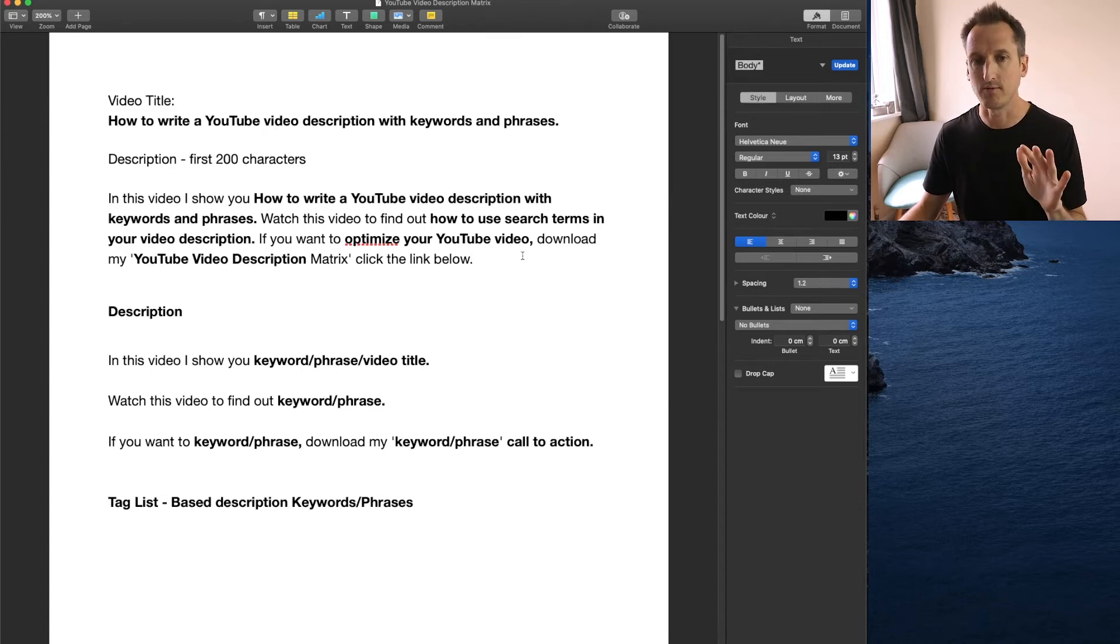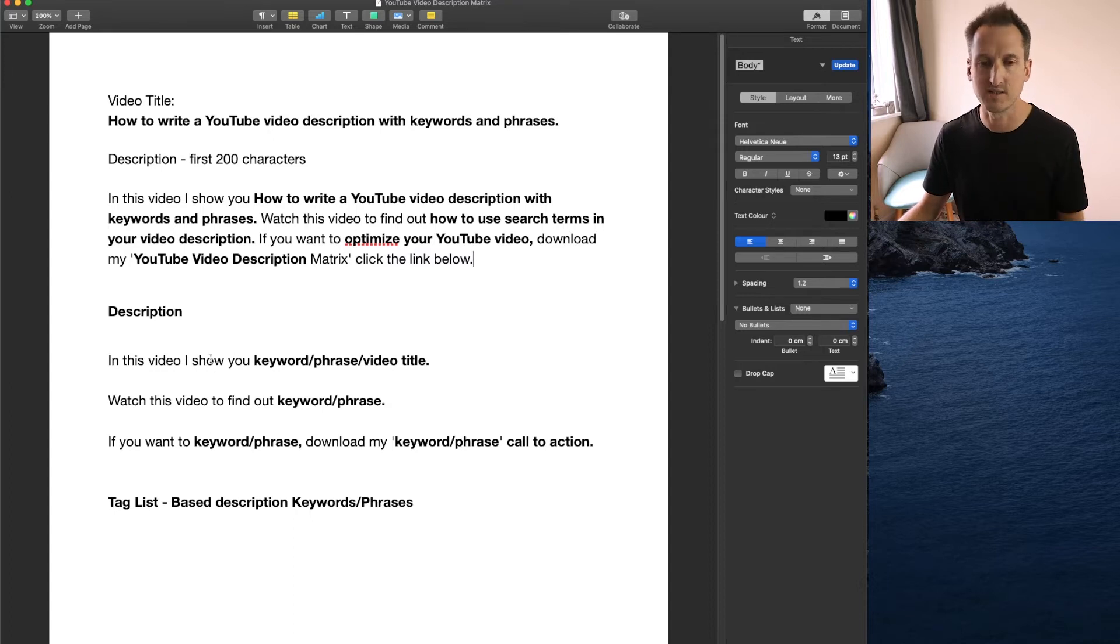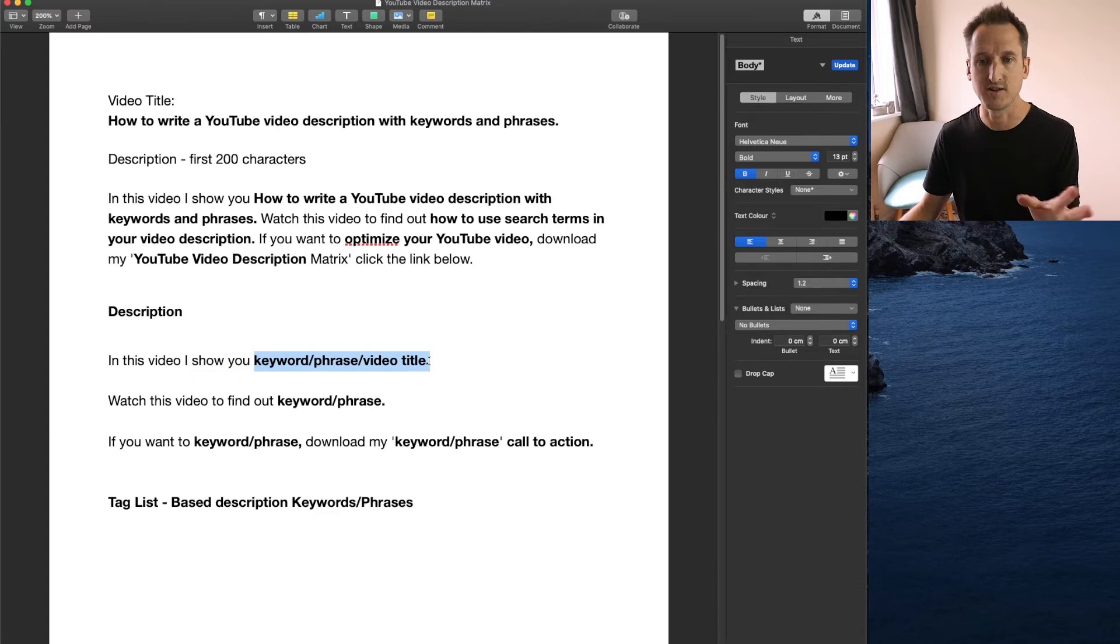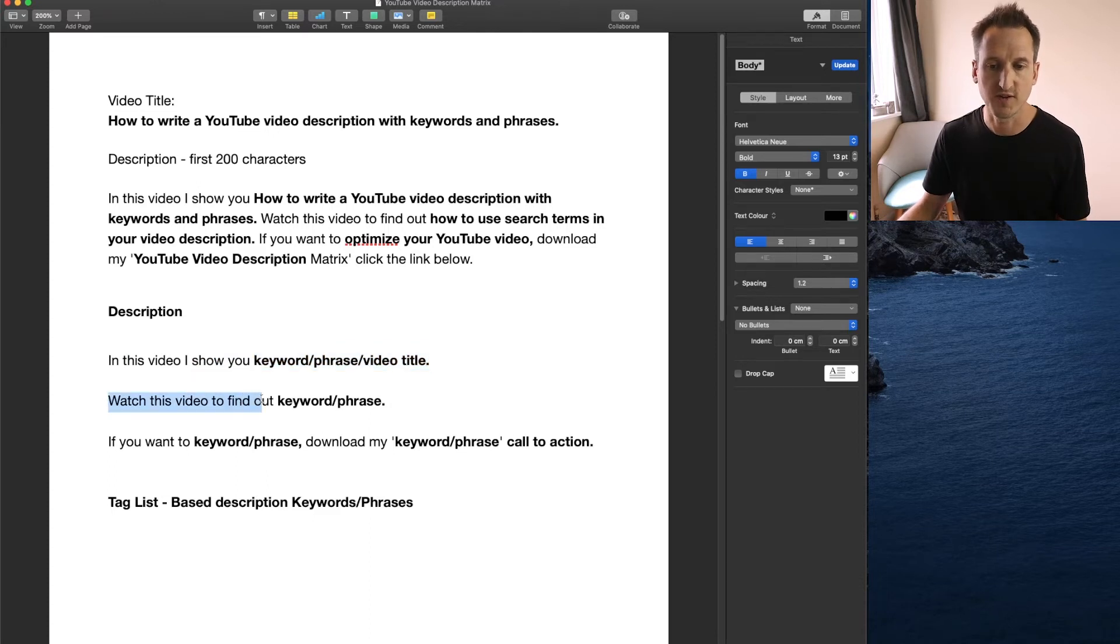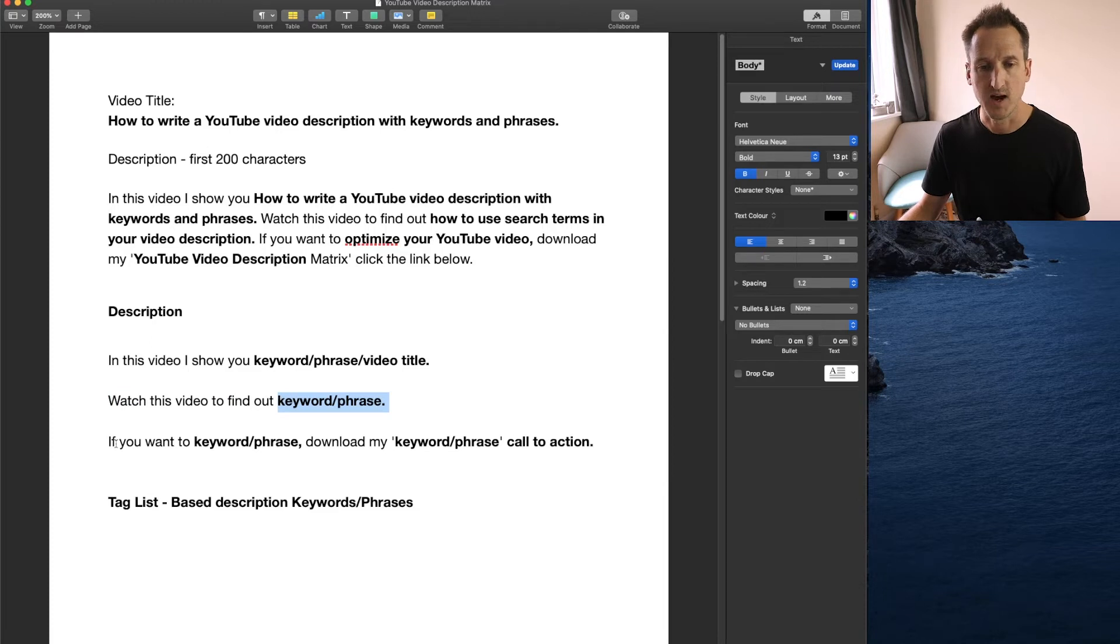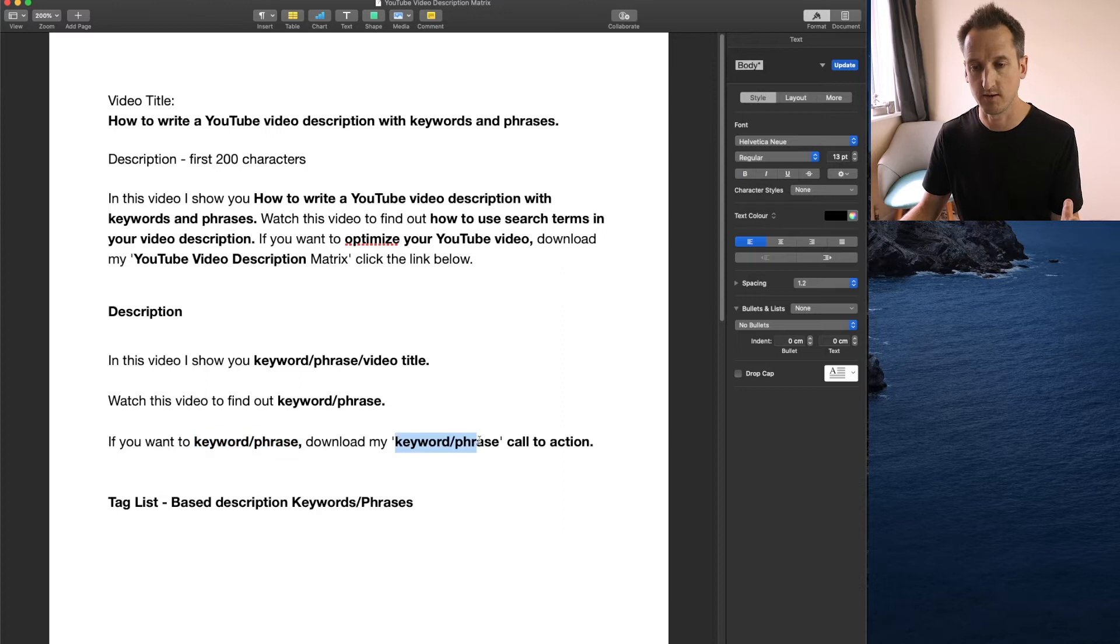Let's break that down. So in the description I've got literally three sentences. In this video I will show you and all you do is you add your keyword and phrase. Watch this video if you want to find out. Add another keyword or phrase. And then the last one is if you want to do keyword or phrase. Download my keyword or phrase. And then call to action.